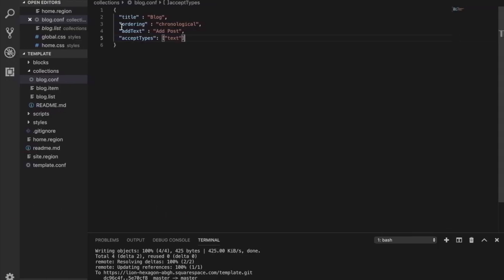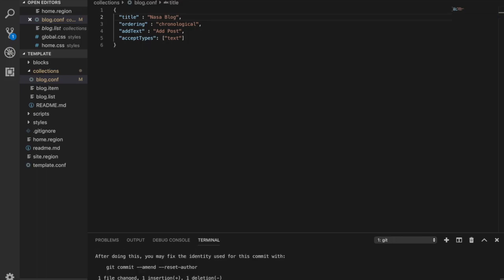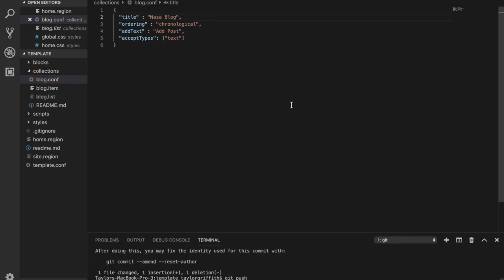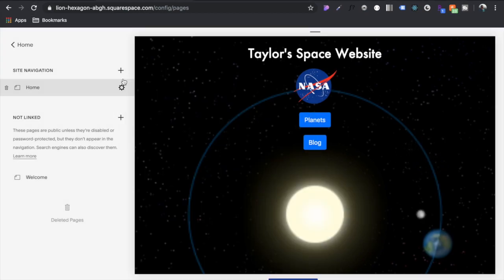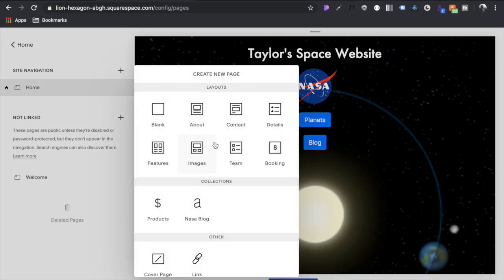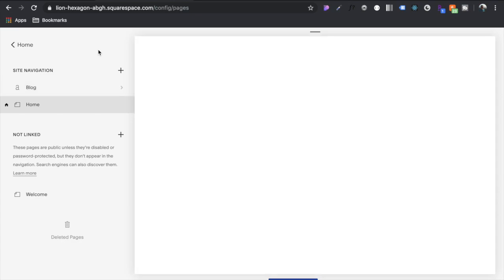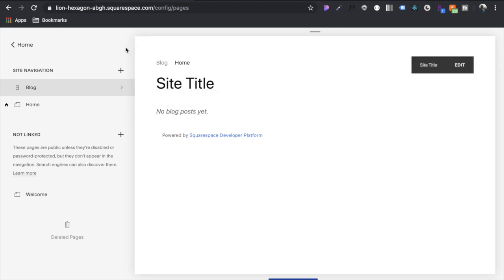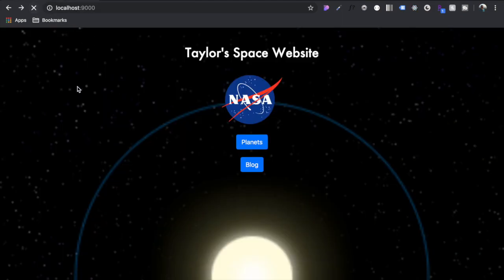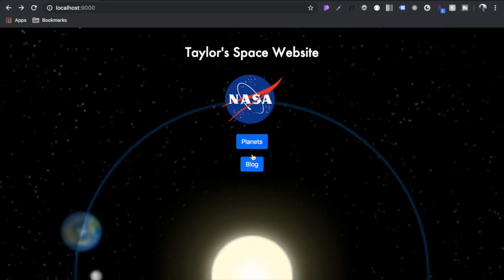To demonstrate that we can alter that and add whatever we want, let's call this NASA blog and we'll push that up using git. Now let's refresh this and now you can see that the name has changed here, NASA blog. Let's go and click on that and let's just call it blog in settings and modify the URL to just be slash blog and let's save it.